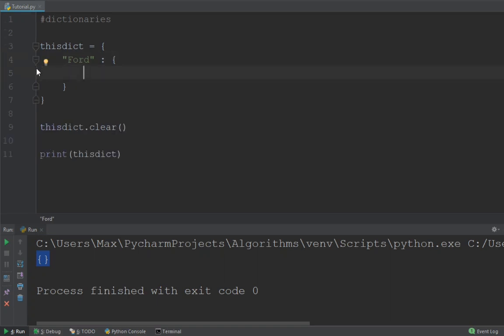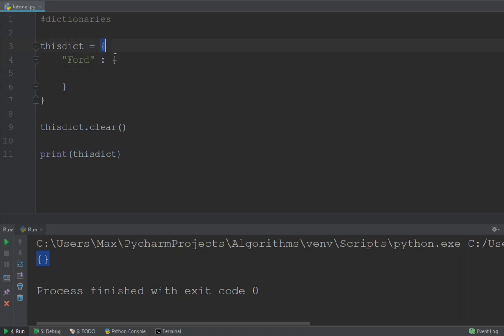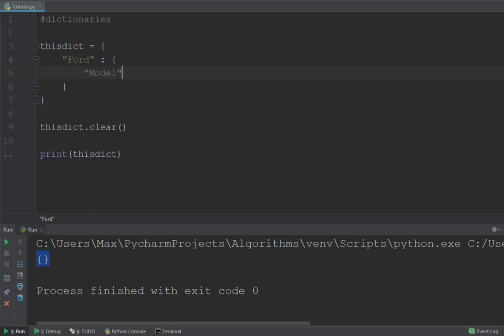So you have two pairs of curly brackets. The first pair, and the second pair encloses the first. And then you can put in the key value pairs. Let's say our first key value pair is model, and it is going to have the value Mustang.